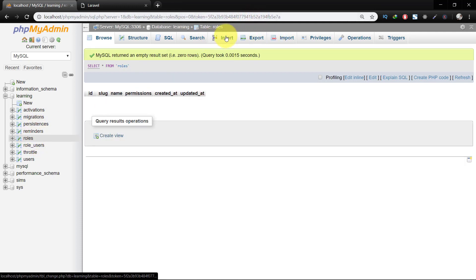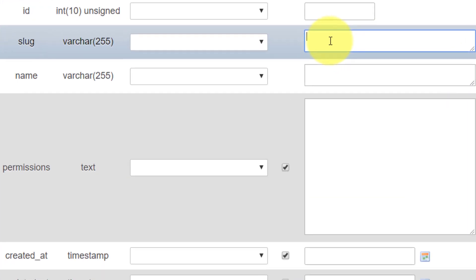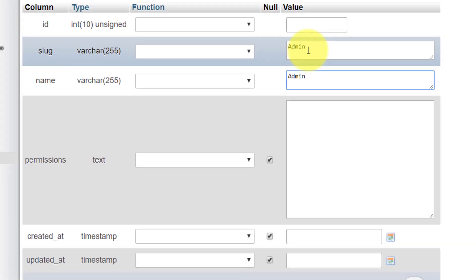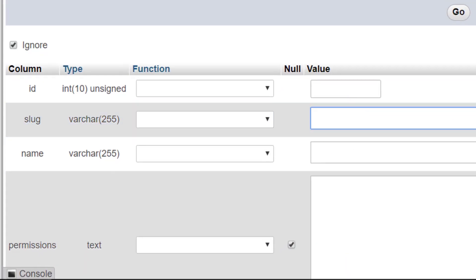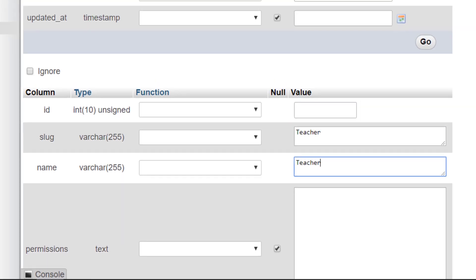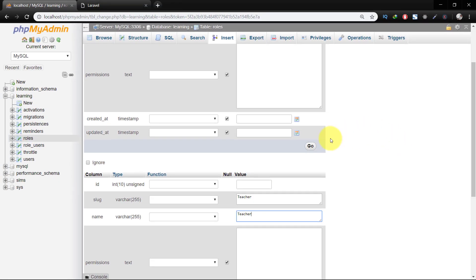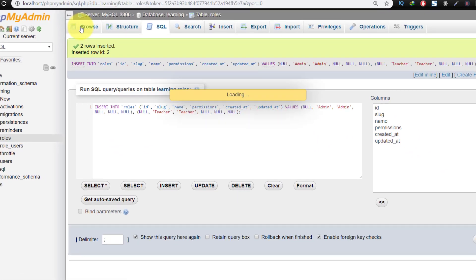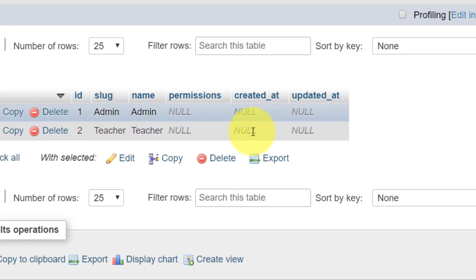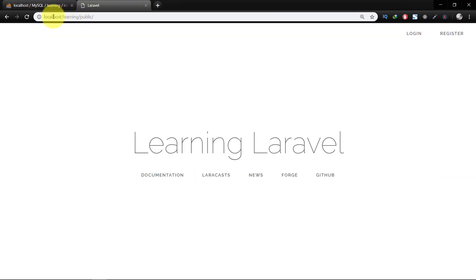Let's insert some roles. The first role name I'm giving is 'admin' and the second name of the role is 'teacher'. Now we have two roles: admin and teacher.